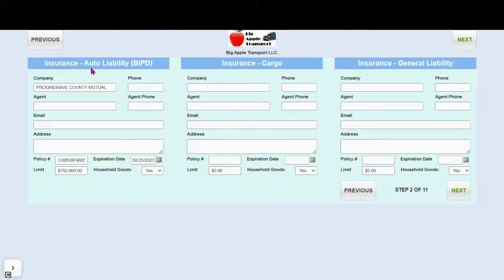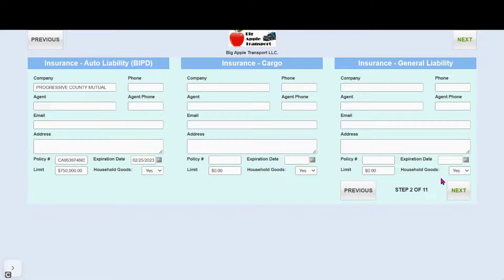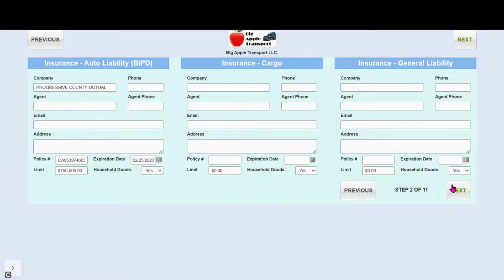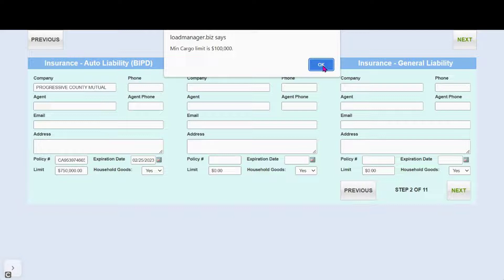Here they have the ability to update their insurance information and you'll see that if a requirement is not met, they will be notified.